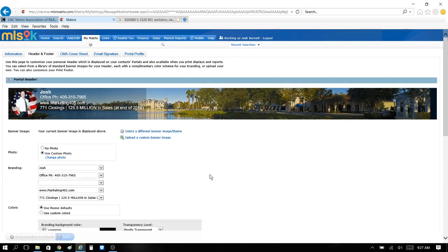Hope you guys like this — give it a big thumbs up, share with all your friends, and be sure to thank our MLS staff. They are the best at helping us get these videos out to you. Have a great day!